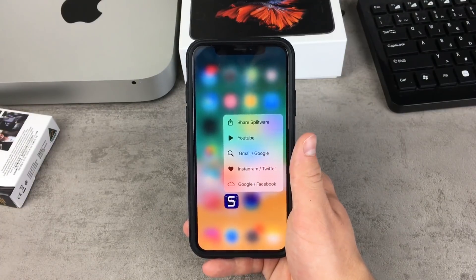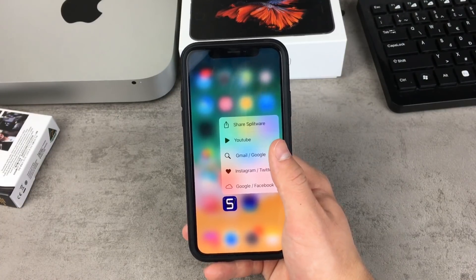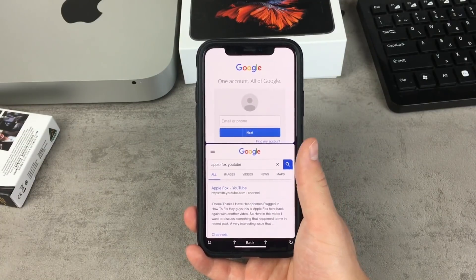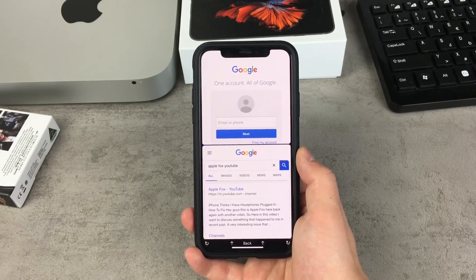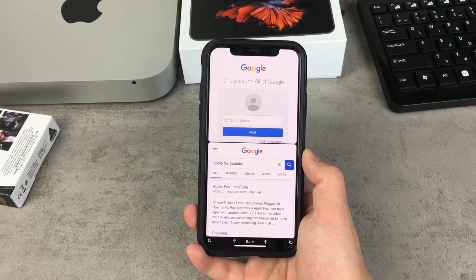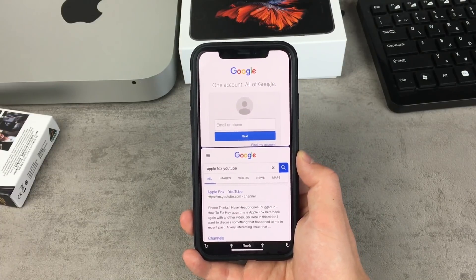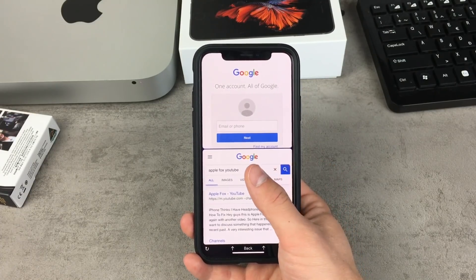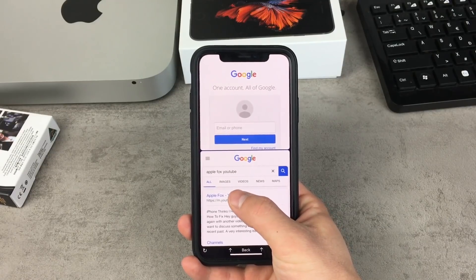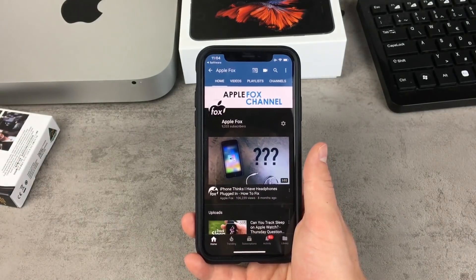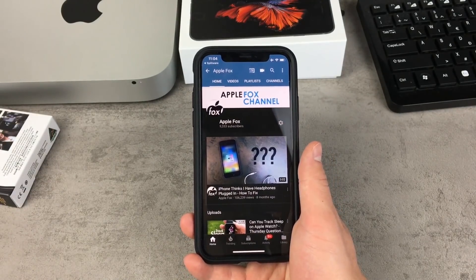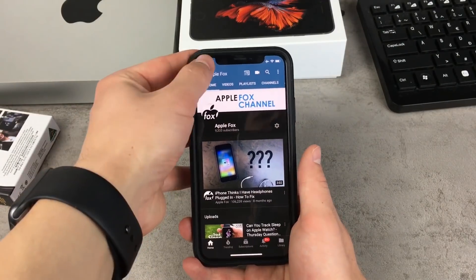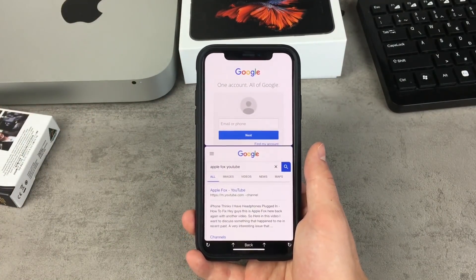If you want to use Splitware for YouTube and browsing the web at the same time, keep in mind that you have to uninstall the classic YouTube app you have downloaded to your iPhone. If you don't do it, when you try to play a video you'll be redirected to the YouTube app instead, which is not something you want — so you need to delete it, but it's not a big deal.